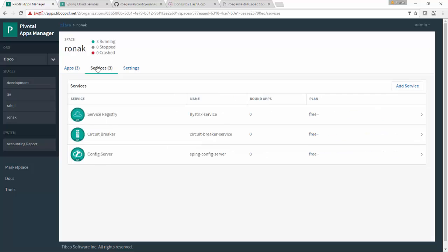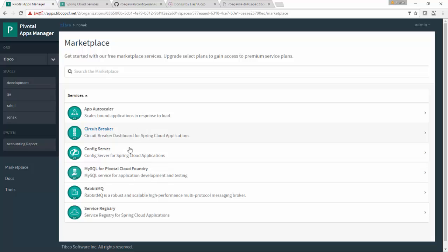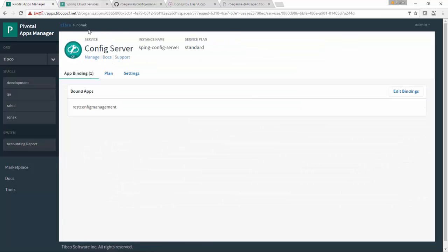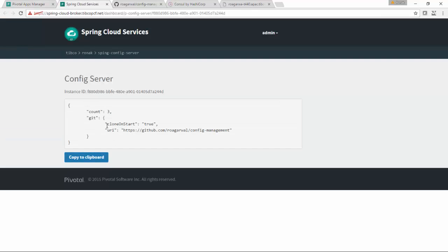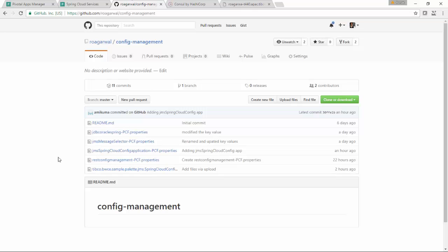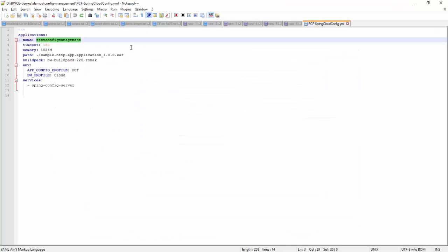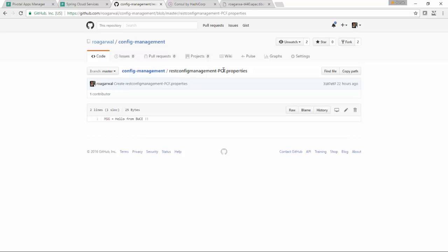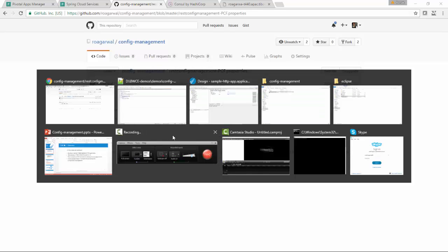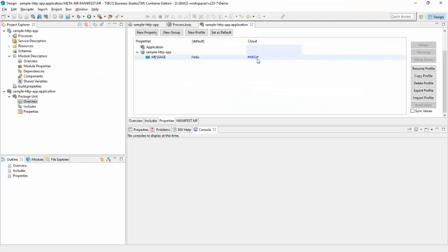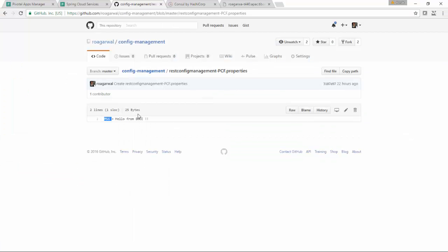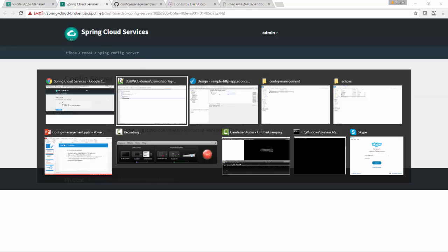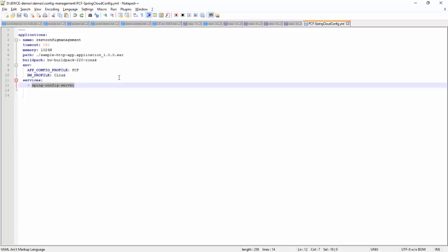For PCF, you need to create a config server in Cloud Foundry, pick it from Cloud Foundry marketplace. I've already done that. This takes a GitHub repository. You can see there is a properties file which has application name hyphen the profile name, so this is the application name and the profile name is PCF. You can see the same token msg and this is the value of this token, which is hello BWCE.